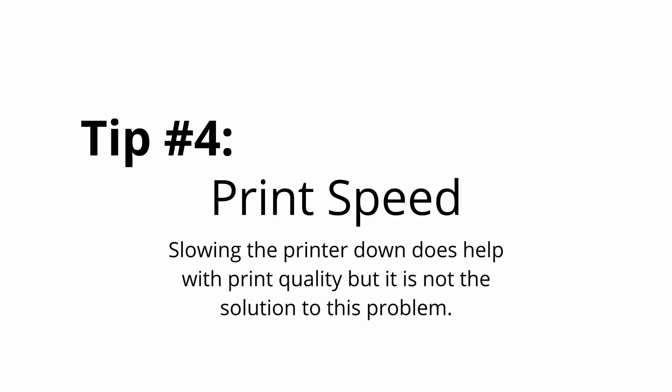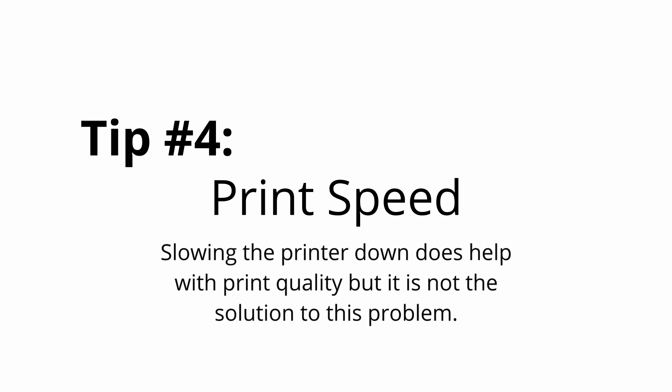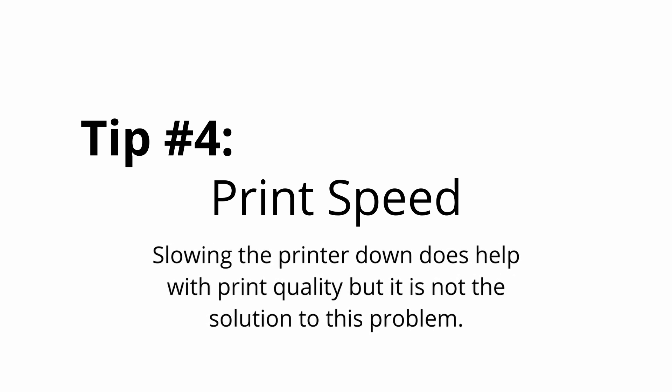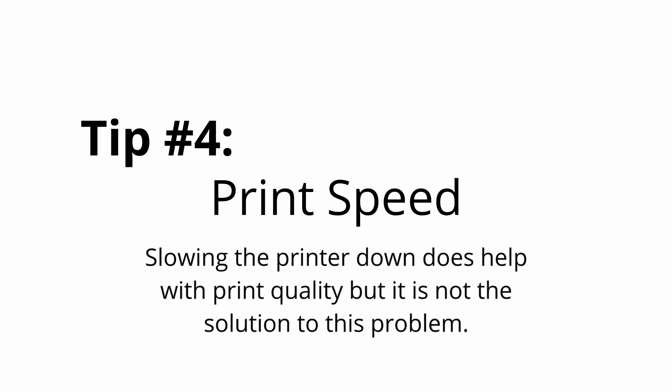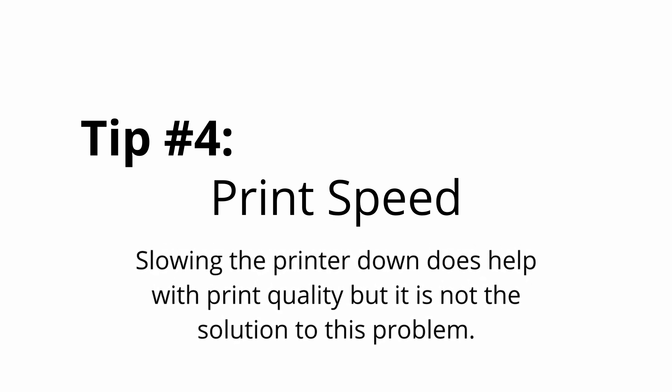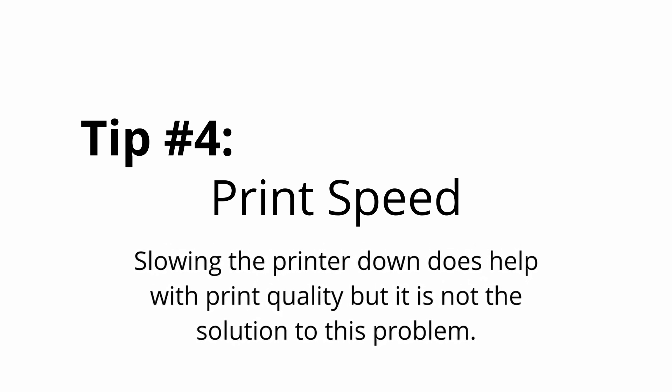And here's tip number four, print speed. Slowing down the printer does help with print quality, but it's not the solution to this problem.